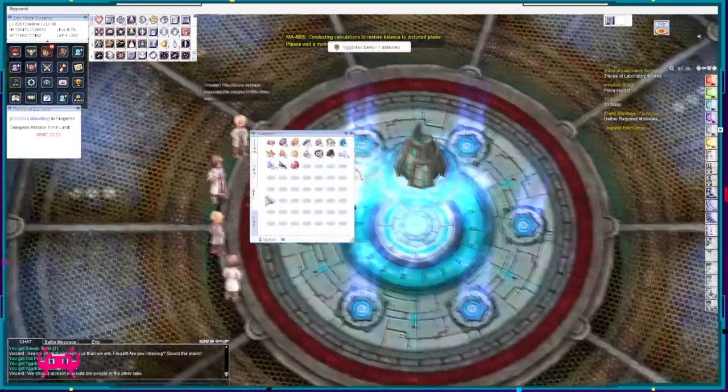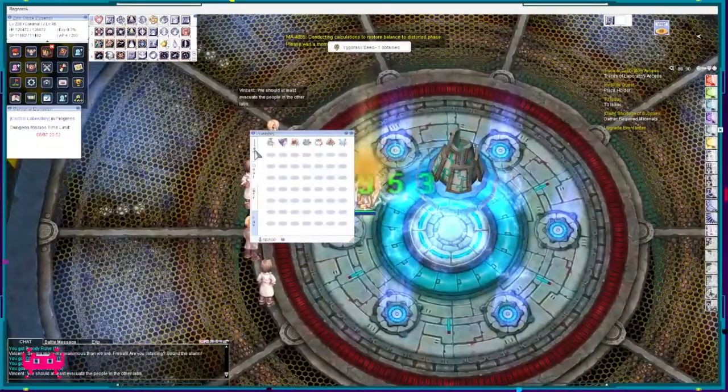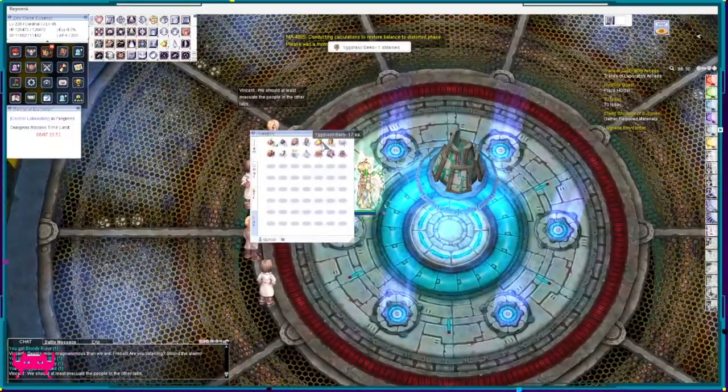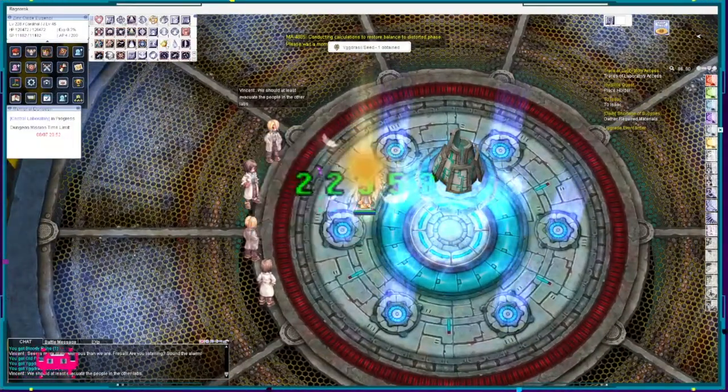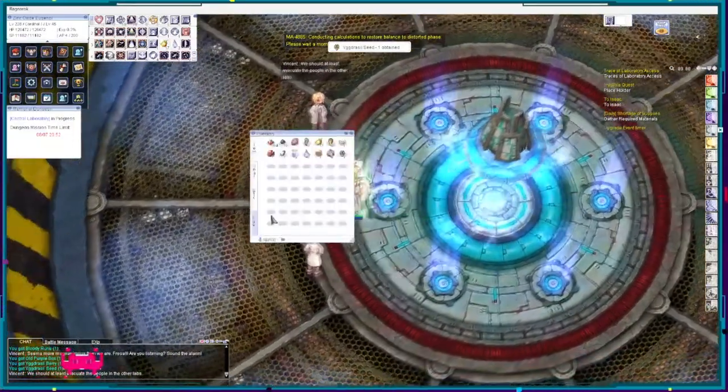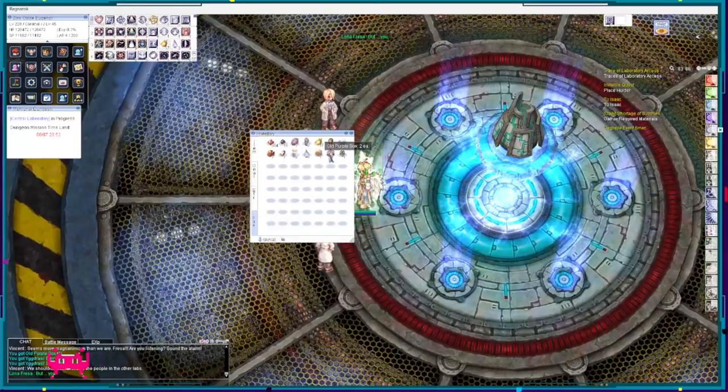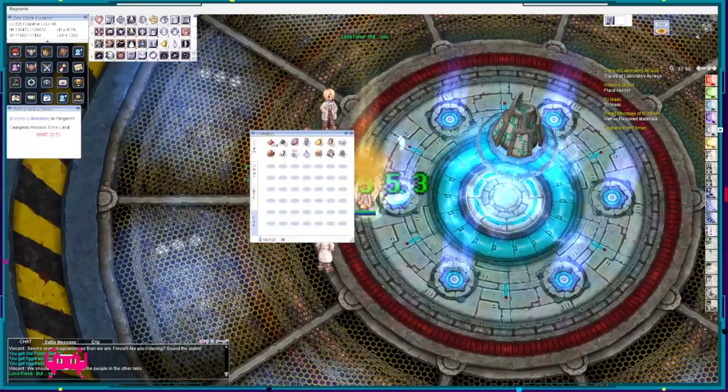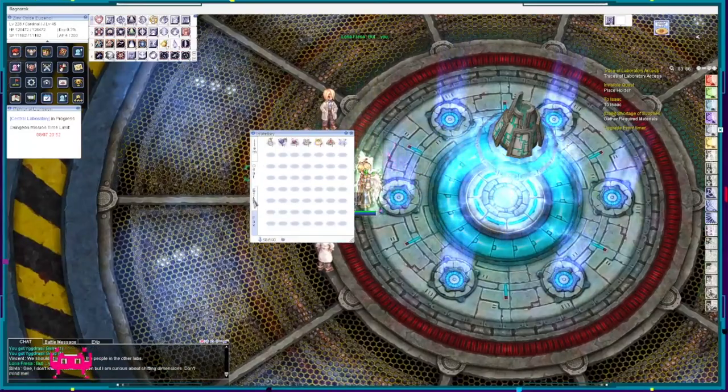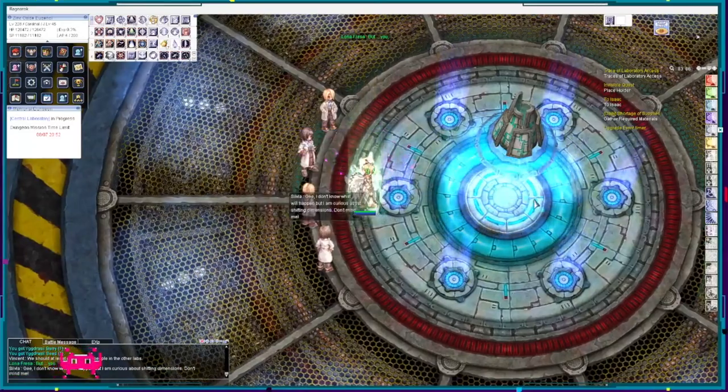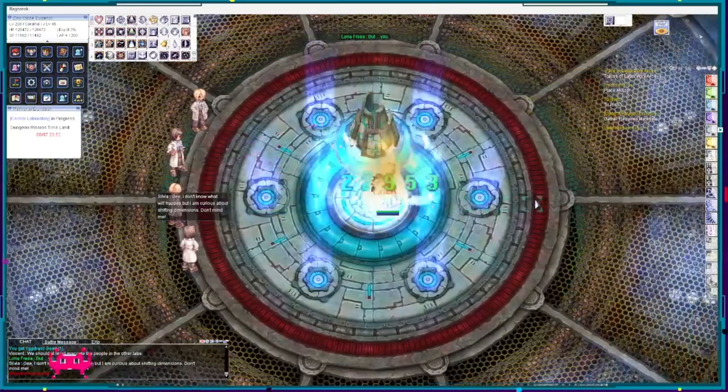But yeah, we got a bunch of Yggdrasil berries and seeds, plus an Old Card Album, Old Purple Box I mean, but no card. Tough luck, huh?